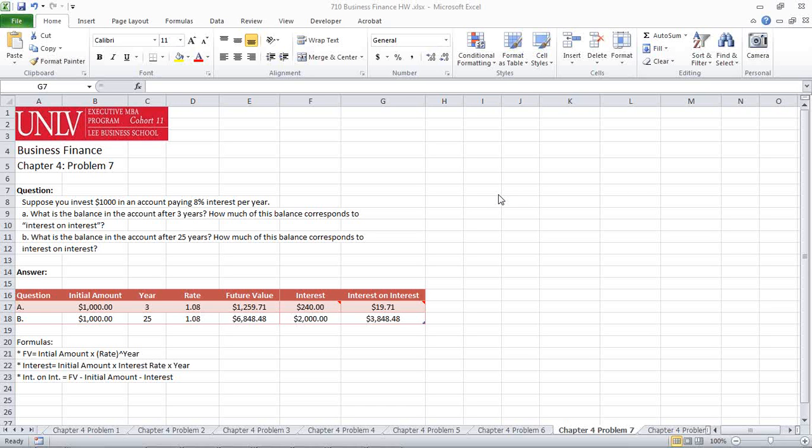Suppose you invest $1,000 in an account paying 8% interest per year. What is the balance of the account after three years? How much of this balance corresponds to the interest upon interest? And then question B asks, what is the balance in the account after 25 years? How much of this balance corresponds to the interest upon interest?